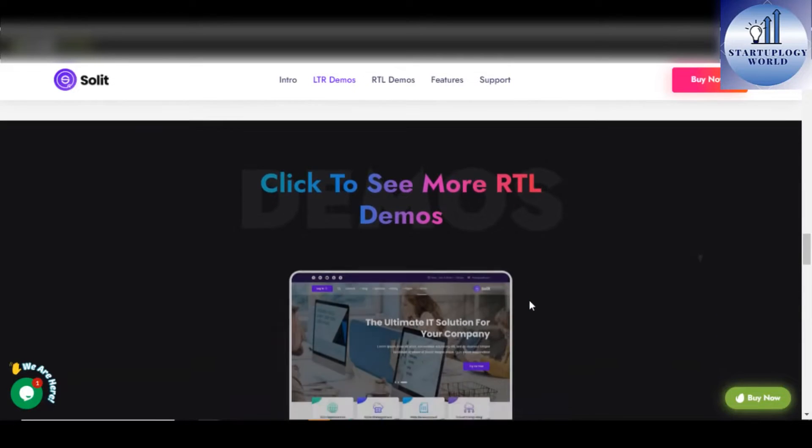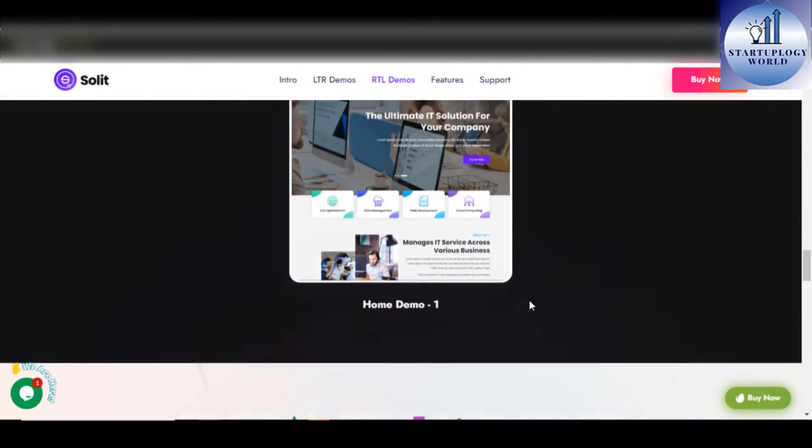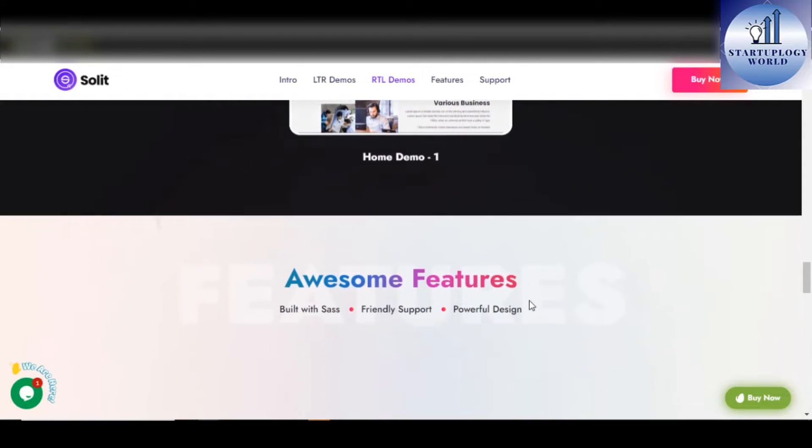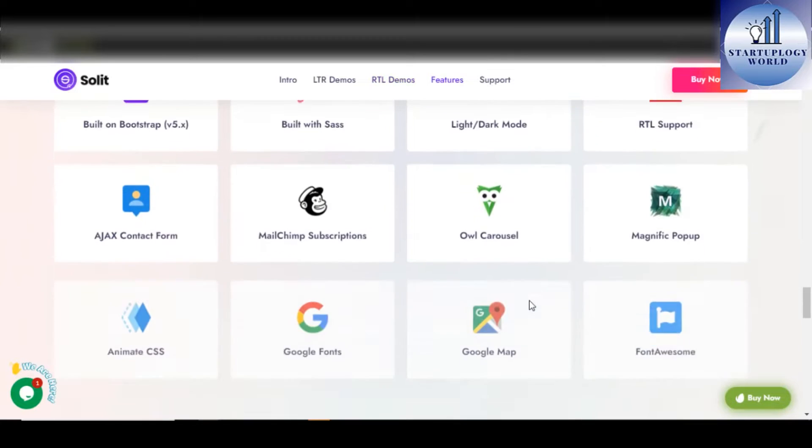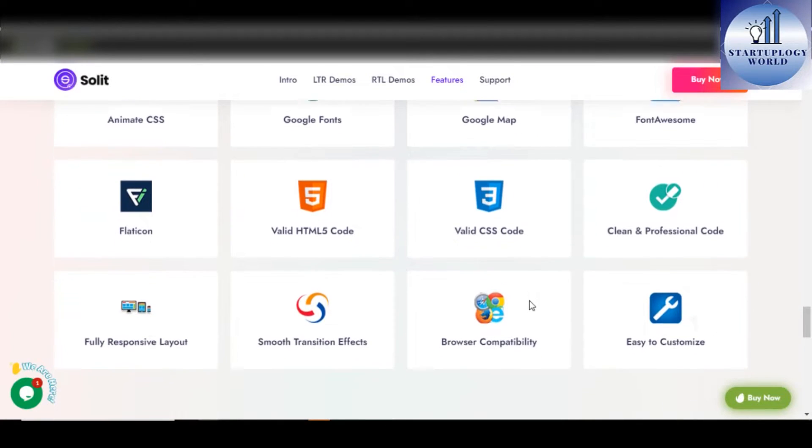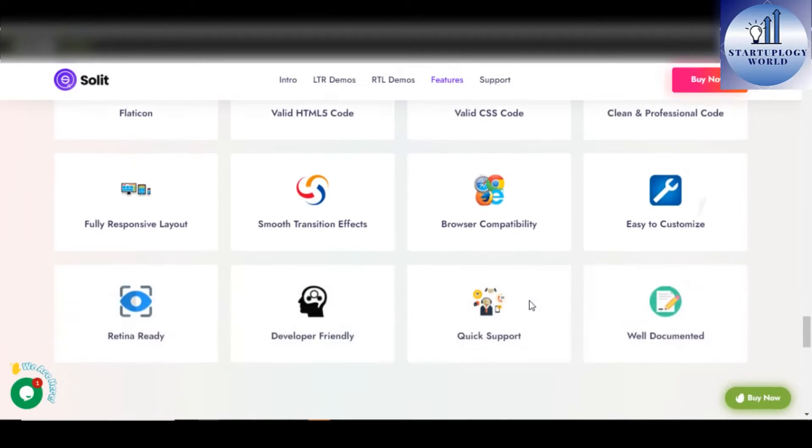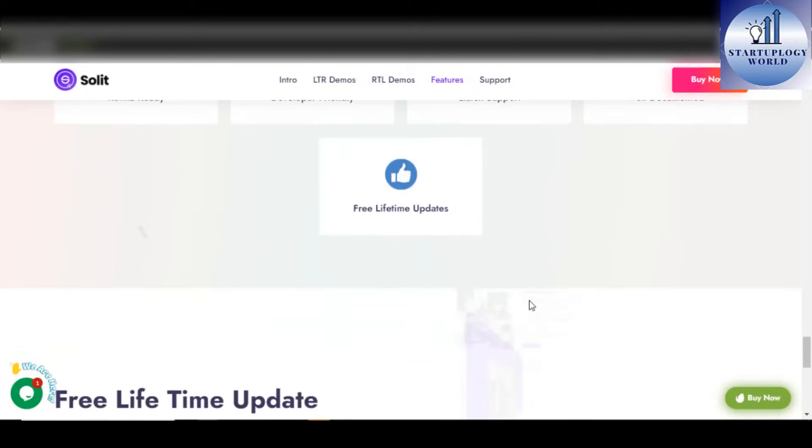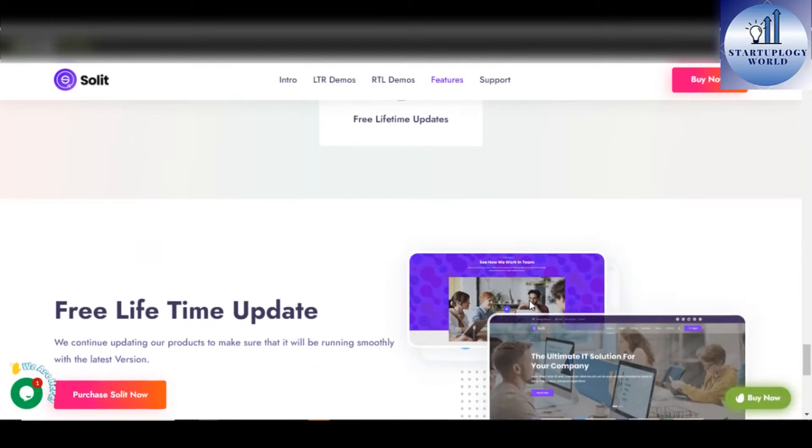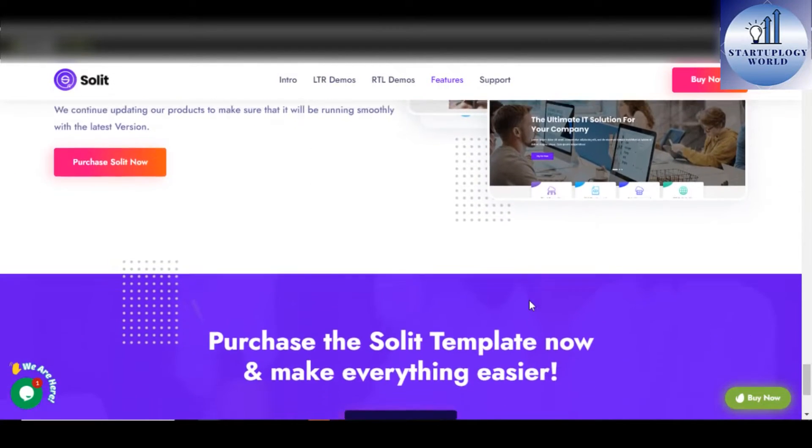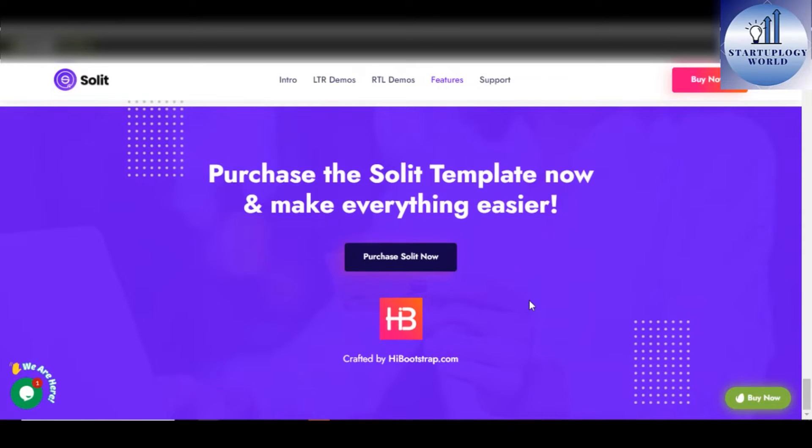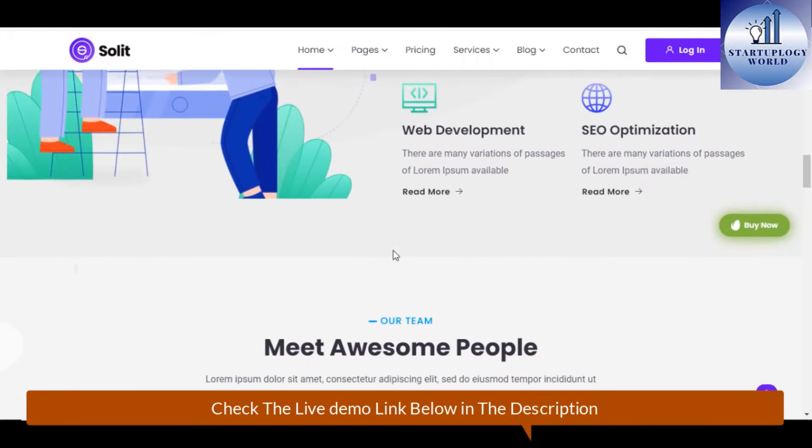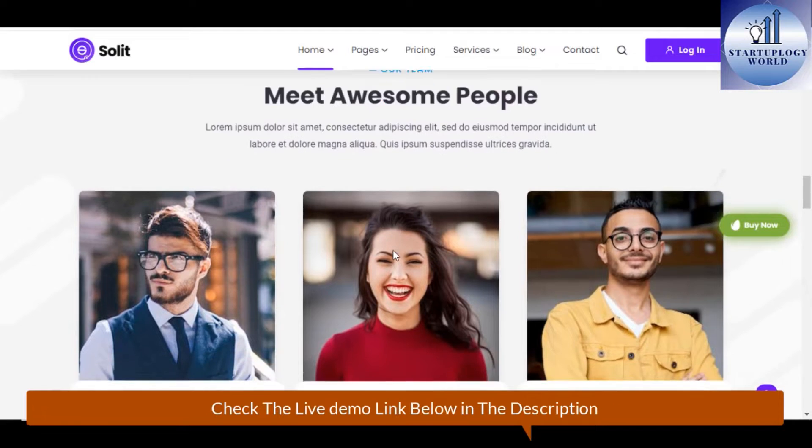This theme is suitable for startup, IT solutions provider, software services, business startup, AI startup and many other business agencies. The theme comes featured in multi-language from Arabic to Hebrew to English and many others.